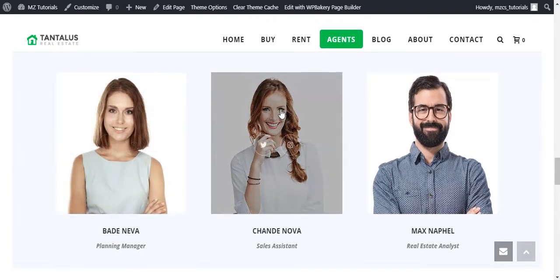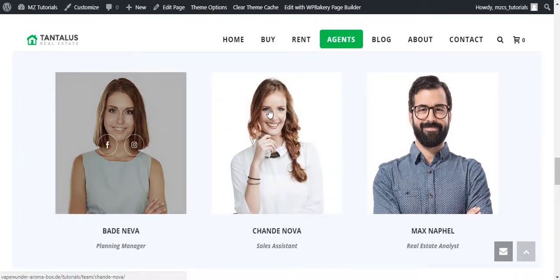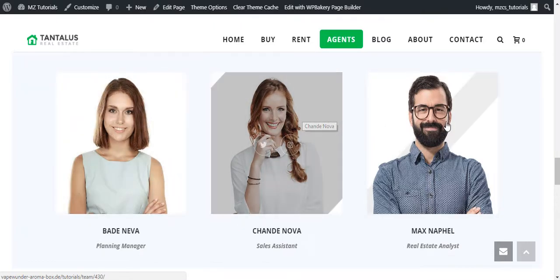You can see the different effects on hovering the team members.